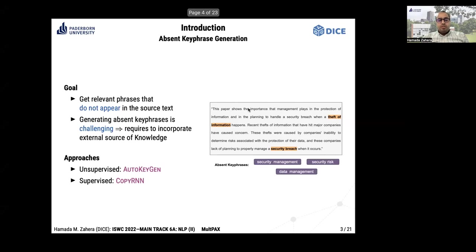Absent keyphrase generation is more challenging than present keyphrase extraction because the goal is to find relevant keyphrases that do not exist in the text. For example, we can identify three absent keyphrases relevant to a given text that do not appear in it, which requires incorporating an external source of knowledge to find these keyphrases.